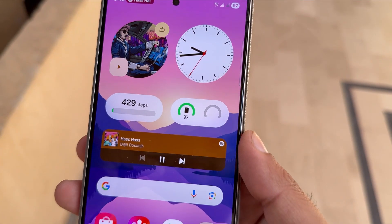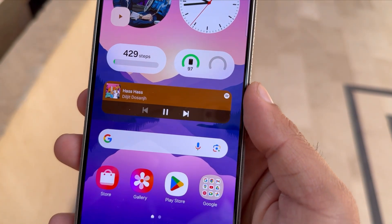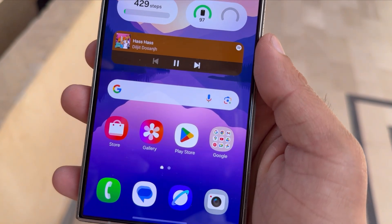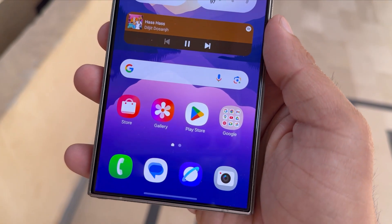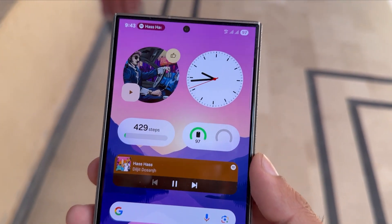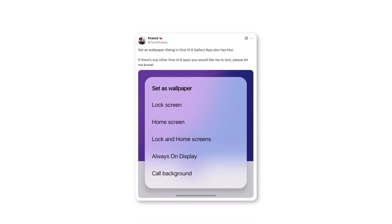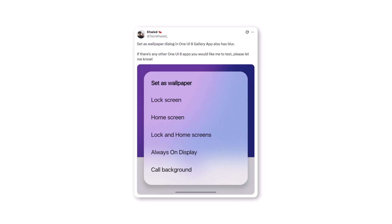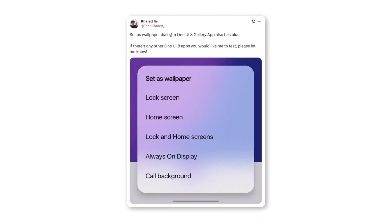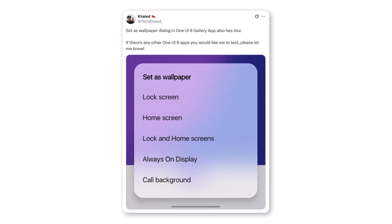But wait, it's not just security getting an upgrade. One UI 8 is also bringing a serious glow-up to the entire interface. According to a leak from TechCald, Samsung is completely redesigning dialog boxes with a gorgeous blur effect.